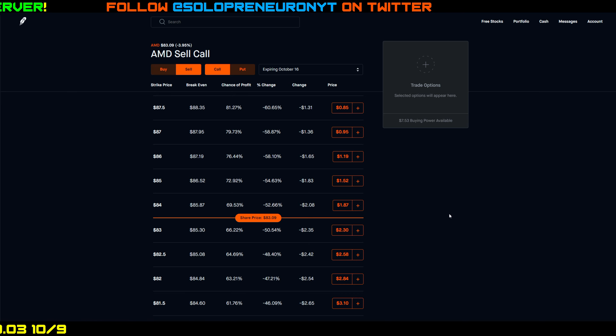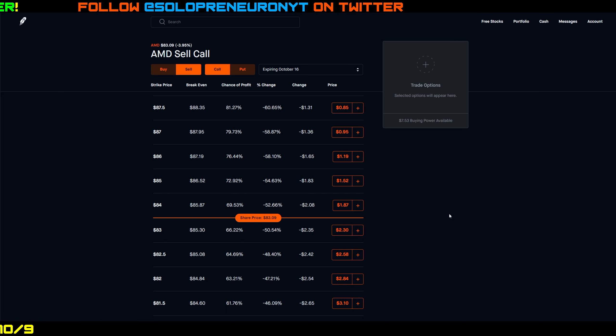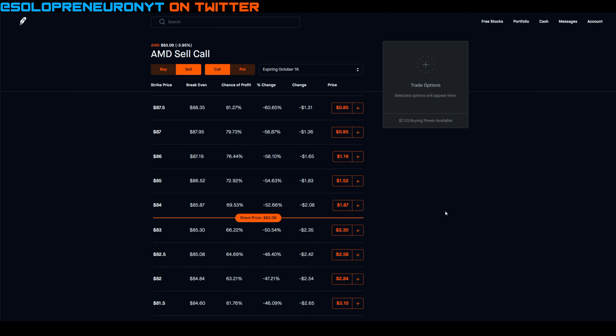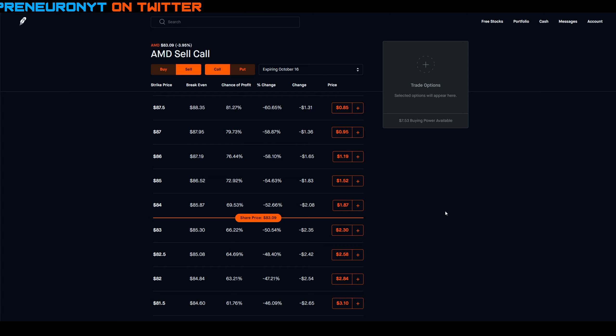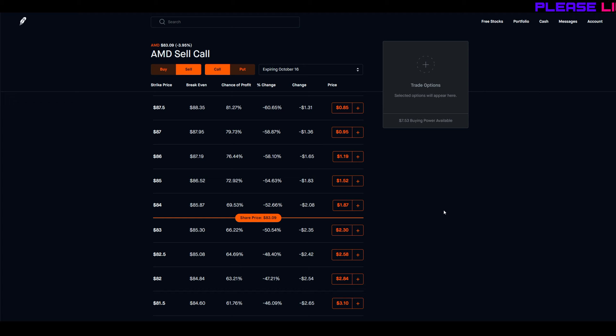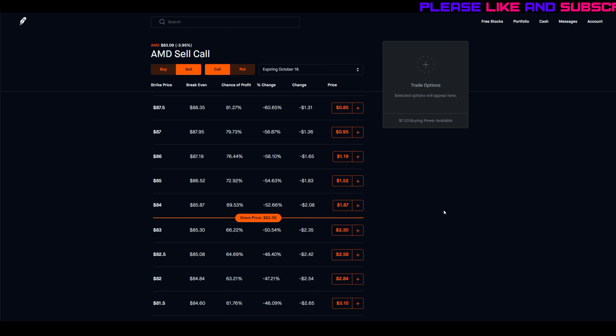My concern was what if today after hours or over the weekend they passed the stimulus? If I locked in a covered call for next week and let's say Monday morning AMD goes to gapplebee's and decides to gap up and AMD opens up Monday morning at like 86, well I would have left a lot of money on the table if I sold covered calls while AMD was at 83.